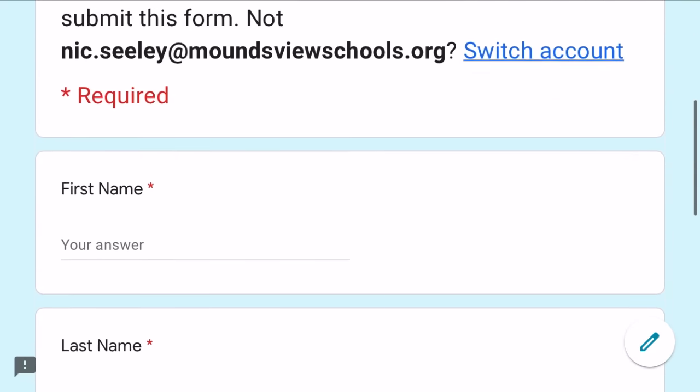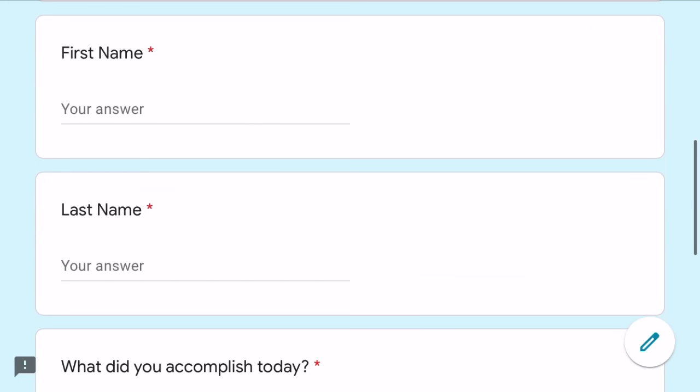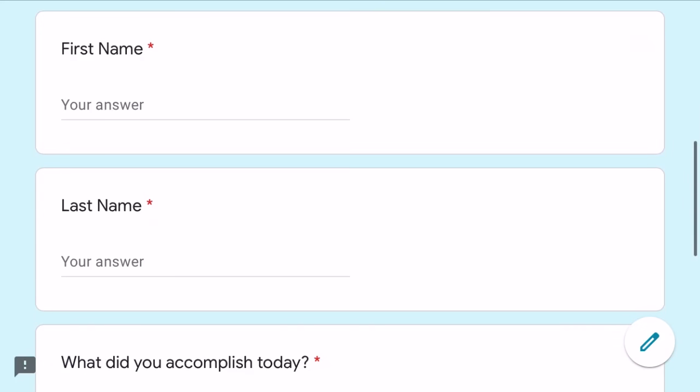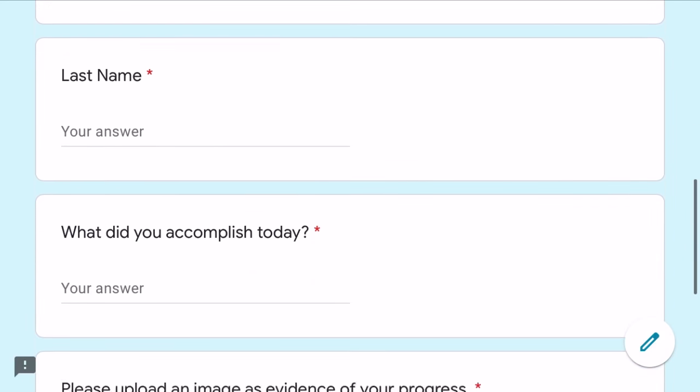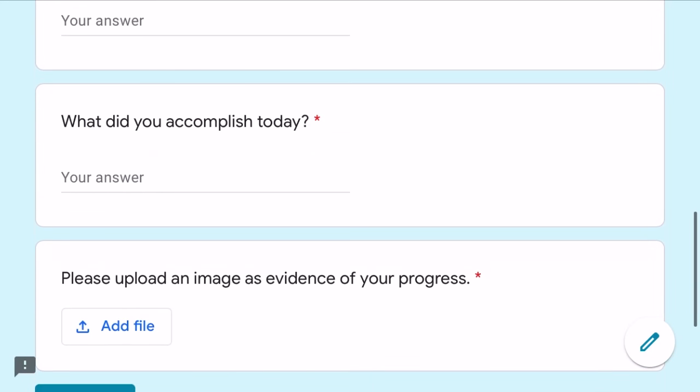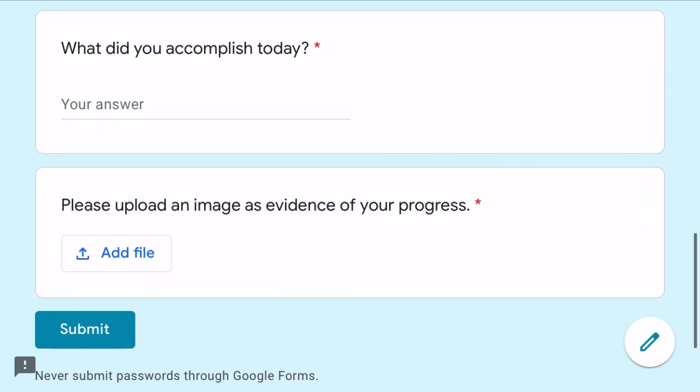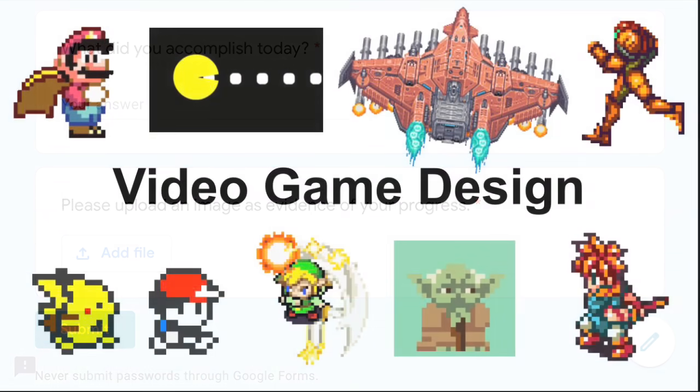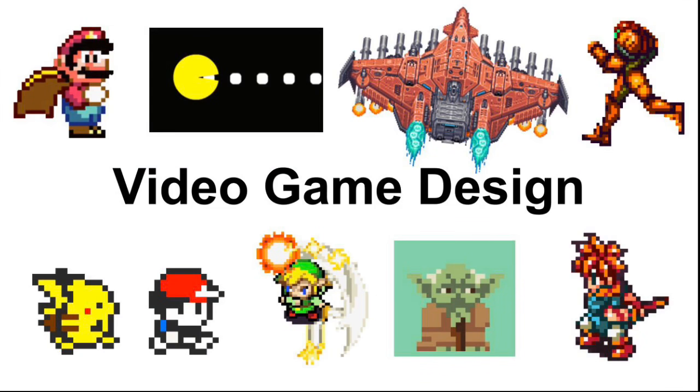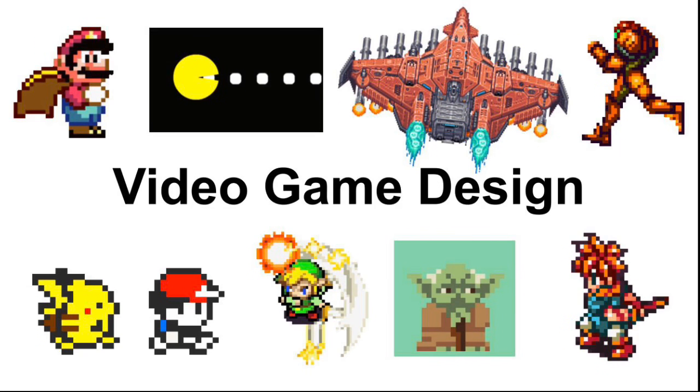As always, please complete the daily participation form. This allows me to track your progress and also for you to show evidence of your progression. Please take a snapshot of your work and upload it to this daily participation form. So that's it for today's video. If you have any questions, please don't hesitate to email me or pop in for office hours 1 to 2 p.m. Have fun, do your best quality work, and be creative.